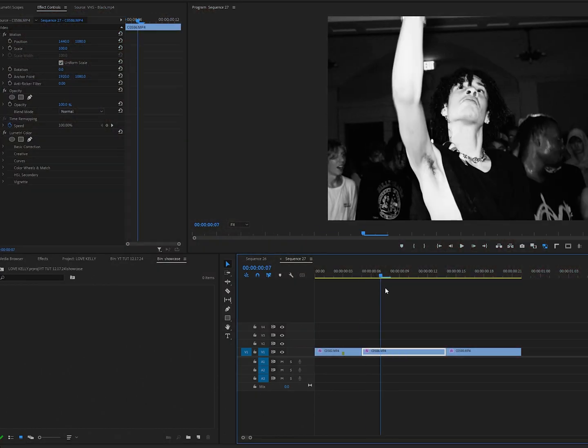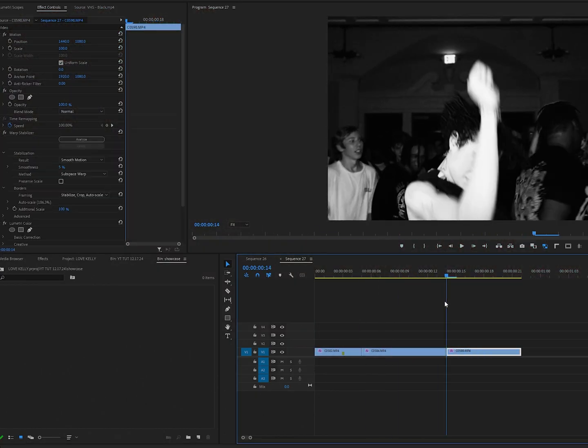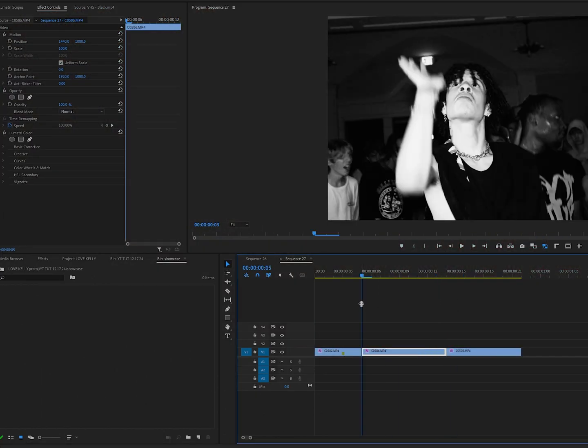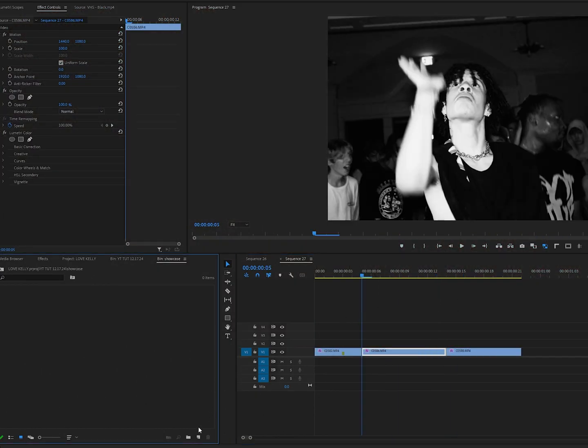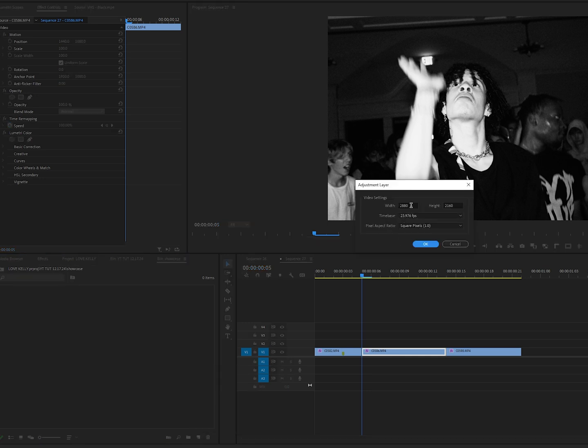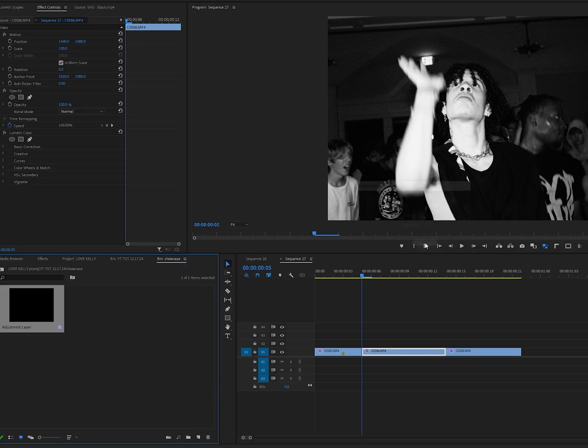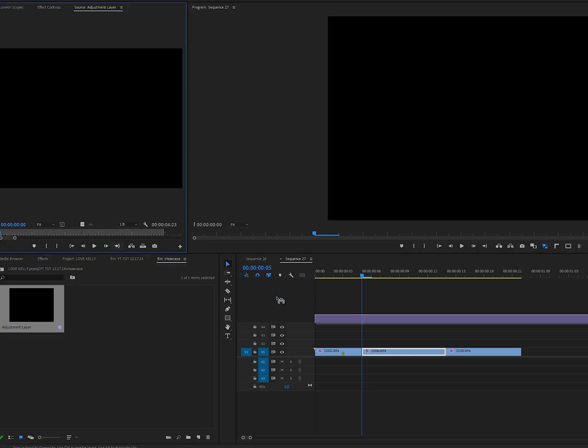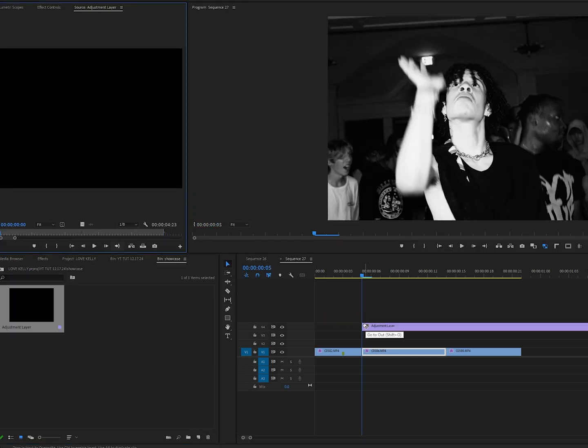Now let's go ahead and dive into Premiere Pro and I'm going to show you guys how to create this transition. Simply put, I have three clips here that we're going to use to showcase this transition. Let's go ahead and create an adjustment layer. Click this button, adjustment layer, and make sure that it matches your sequence settings.